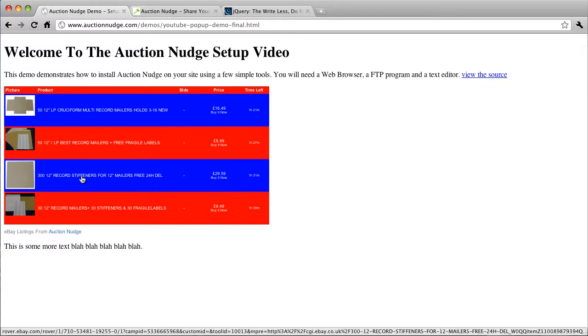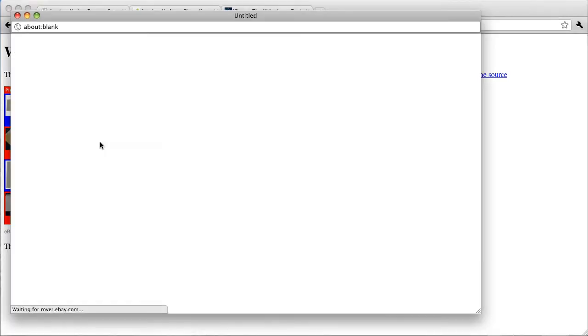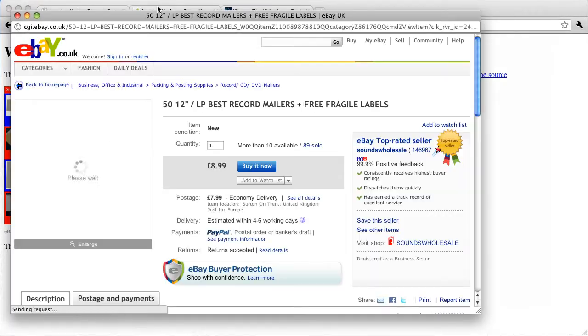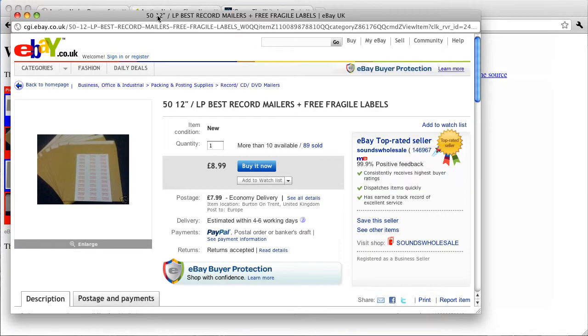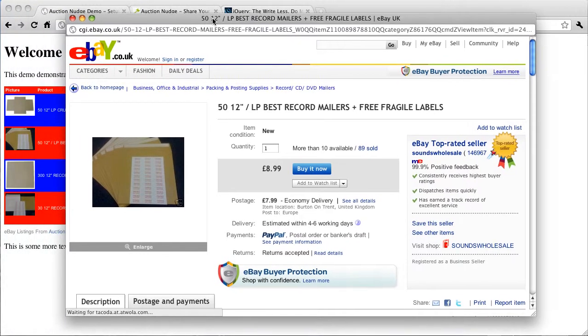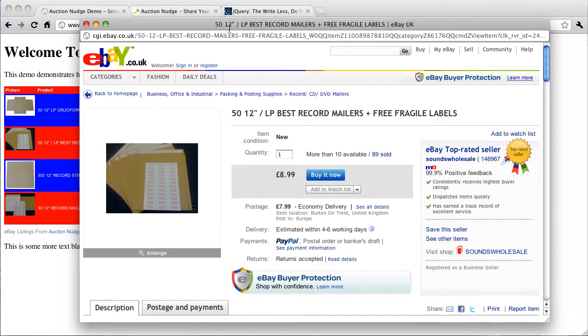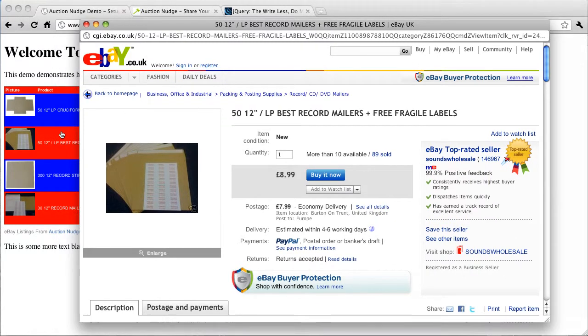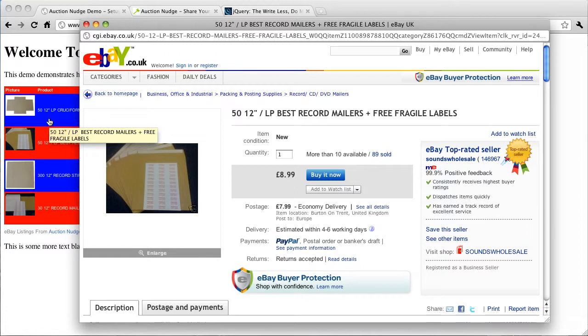So what we're going to be looking to achieve now is getting these links to open up in a pop-up window like so. The benefit of this is that your visitors to your site aren't navigating away from your site. It's still open in the background there.